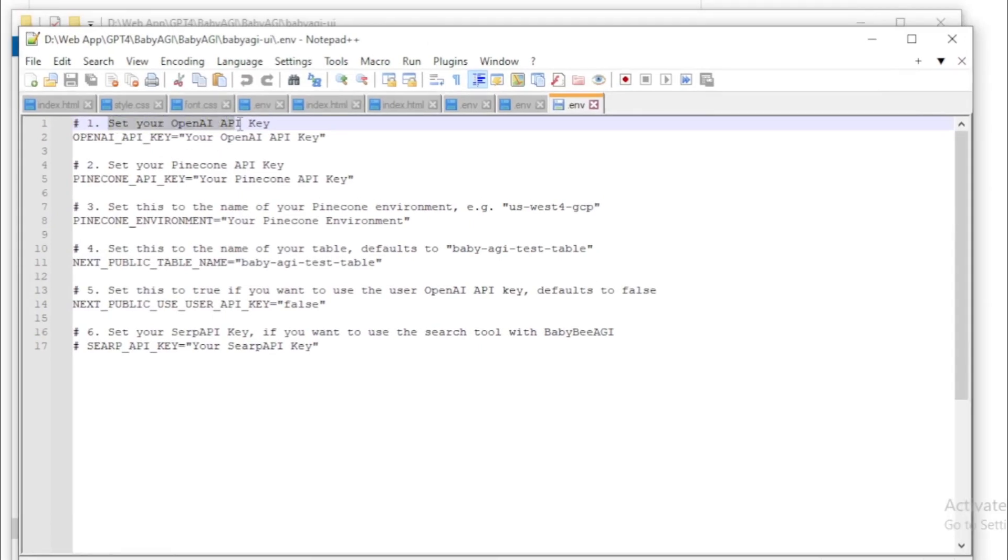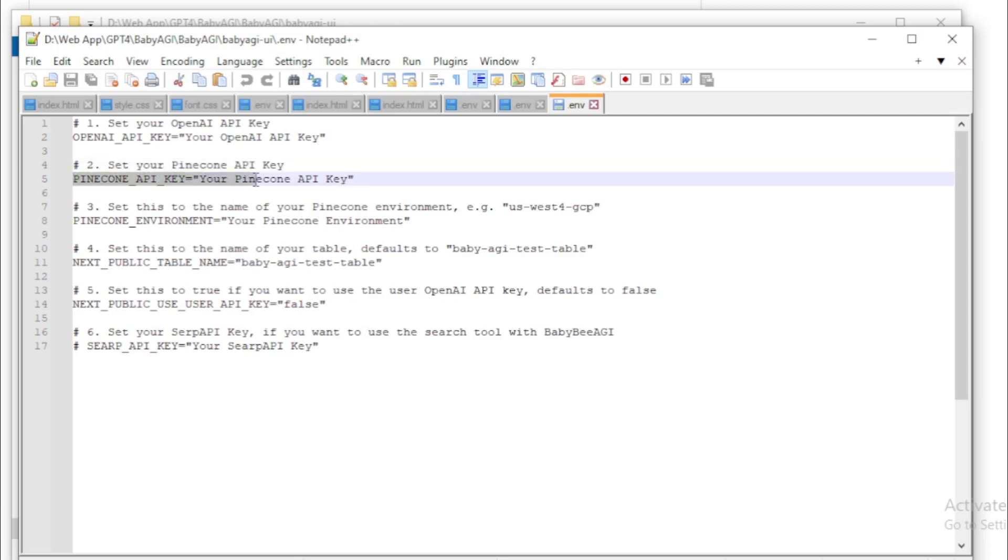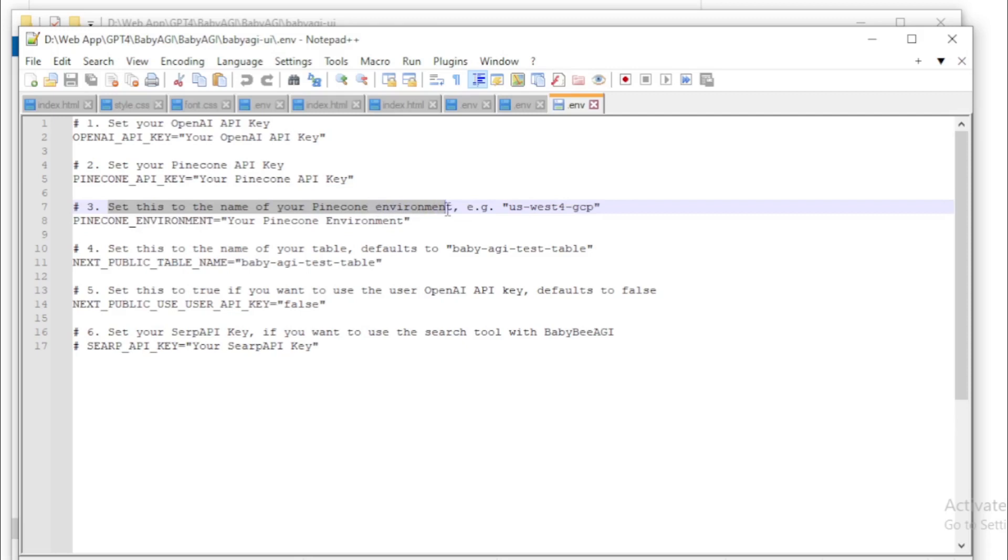Set your OpenAI API key. OpenAI API key input here. And if you use Pinecone for memory purpose, so set your Pinecone API key and environment variables. After input your API key, save your file.